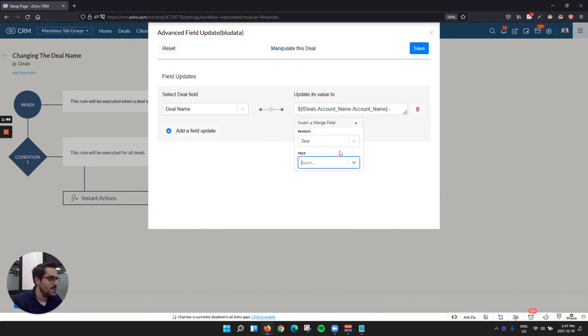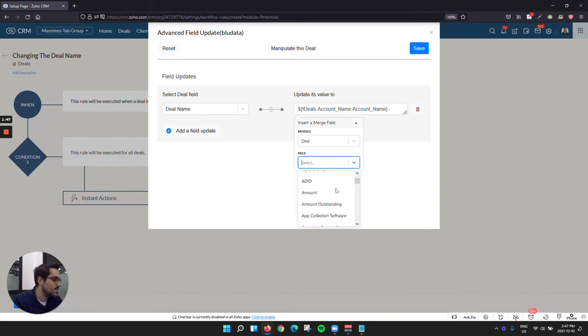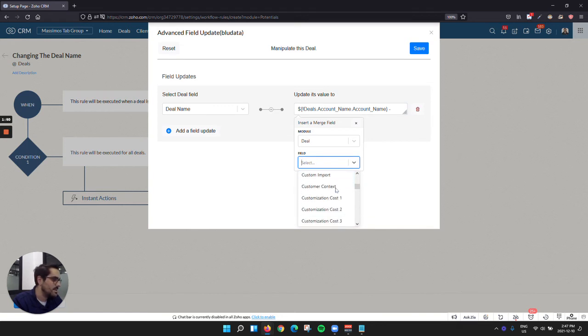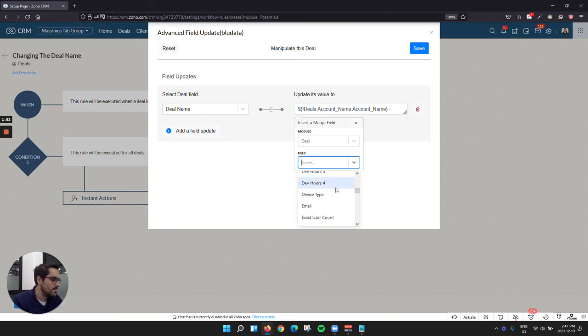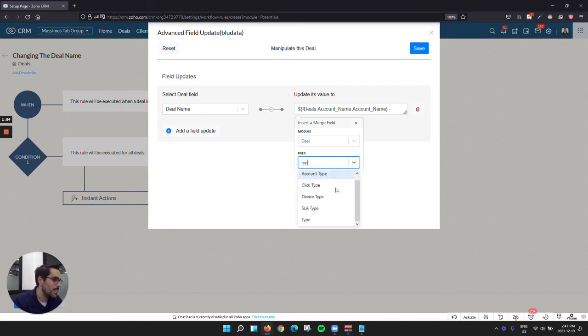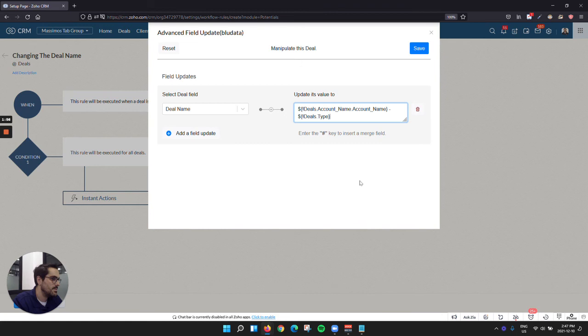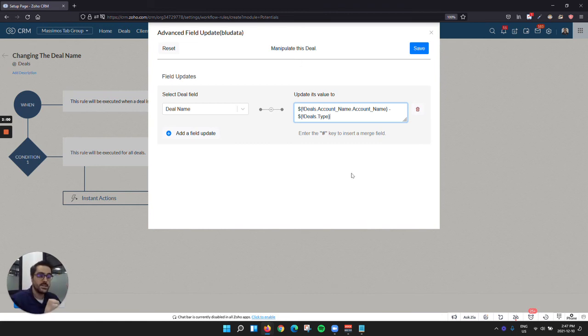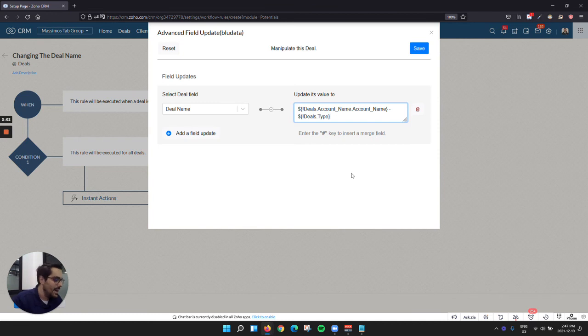Then you could go hashtag, and you could grab, for example, for us, we have the type. So I'll type here, type. So now when you create a deal, it's going to say blue root, dash, SLA, for example, the type.